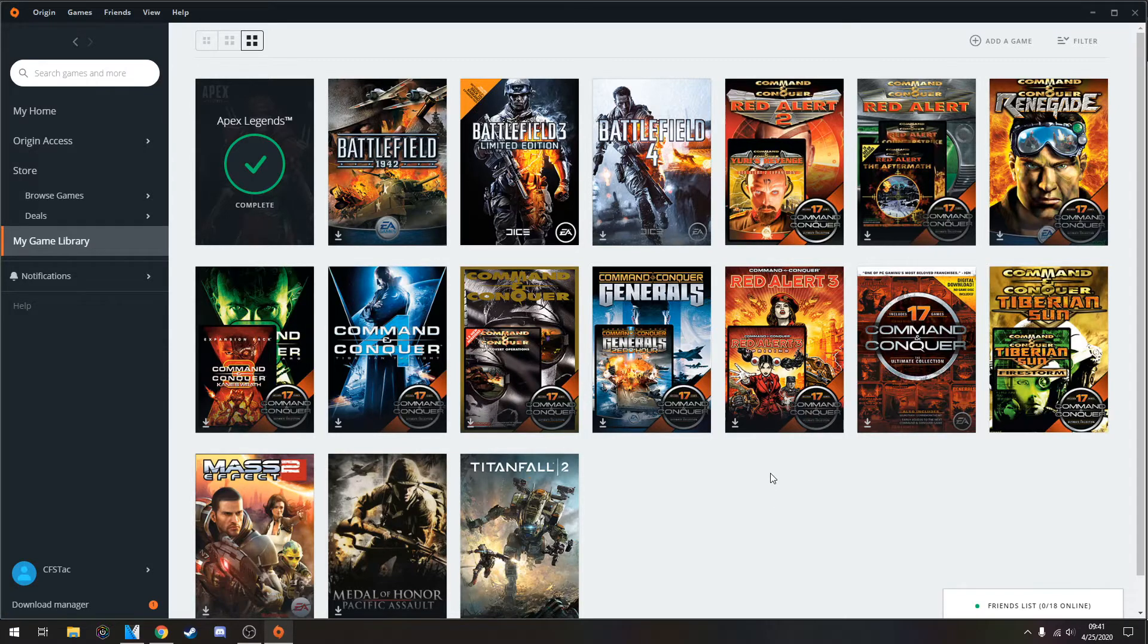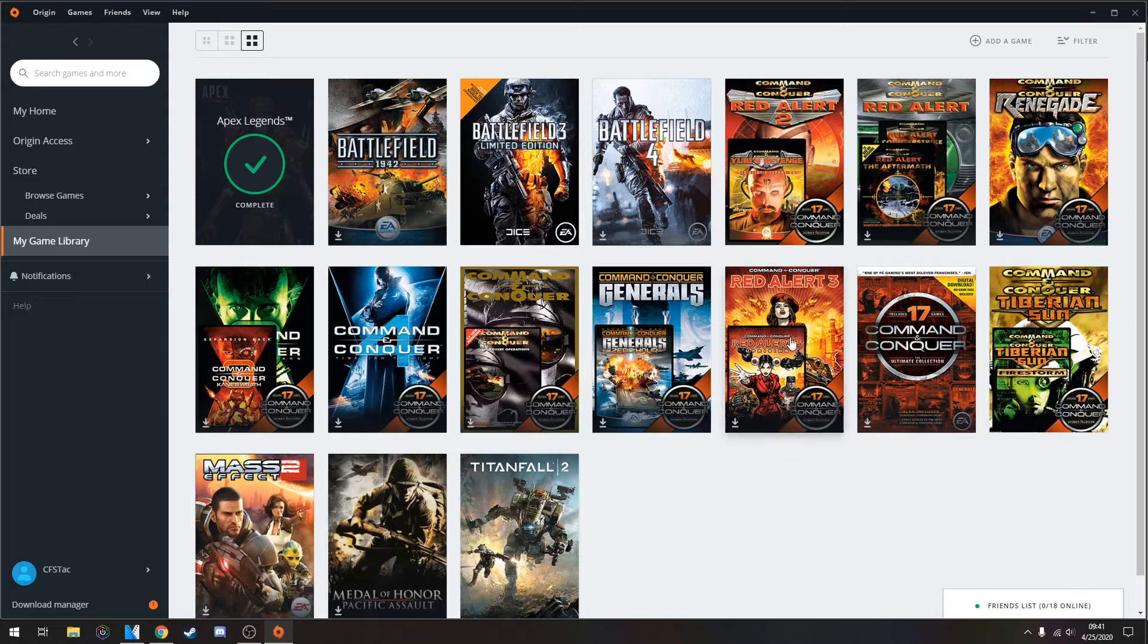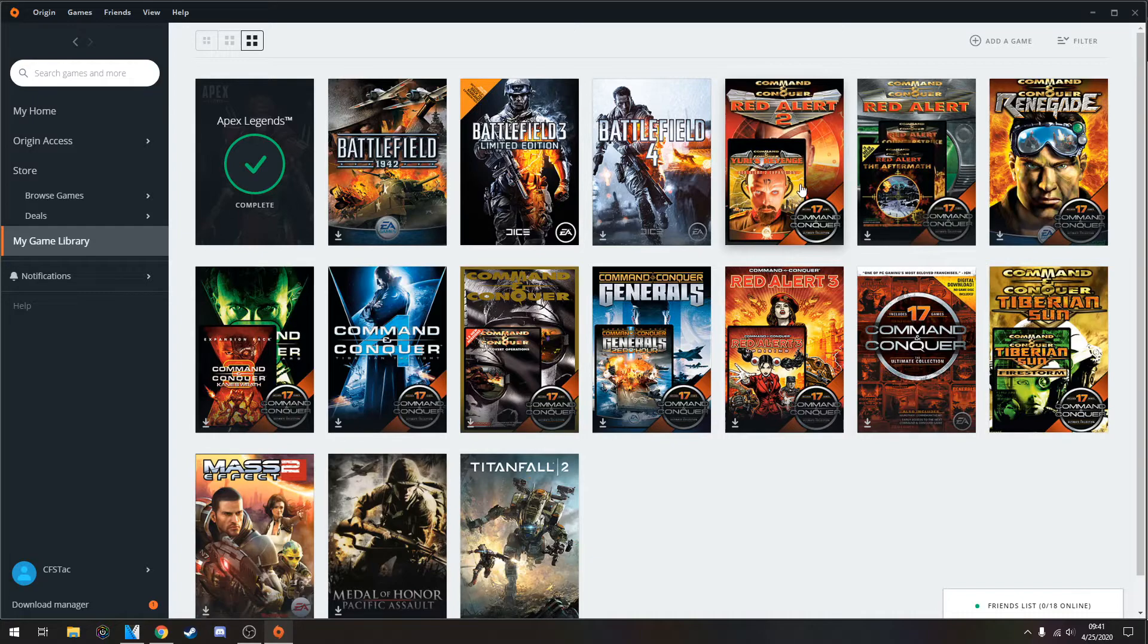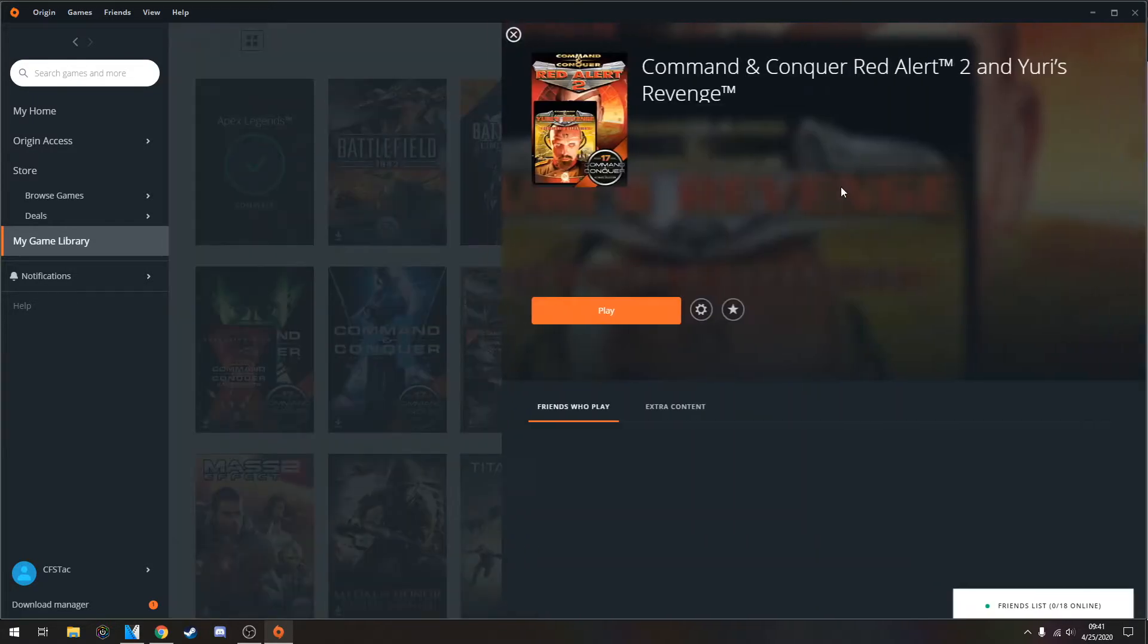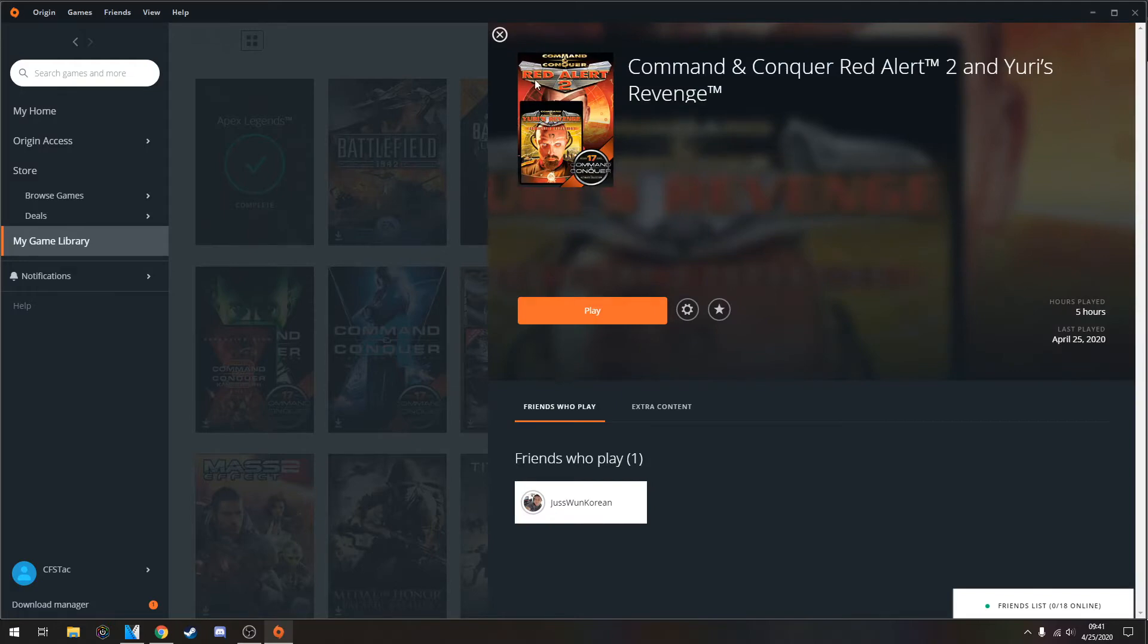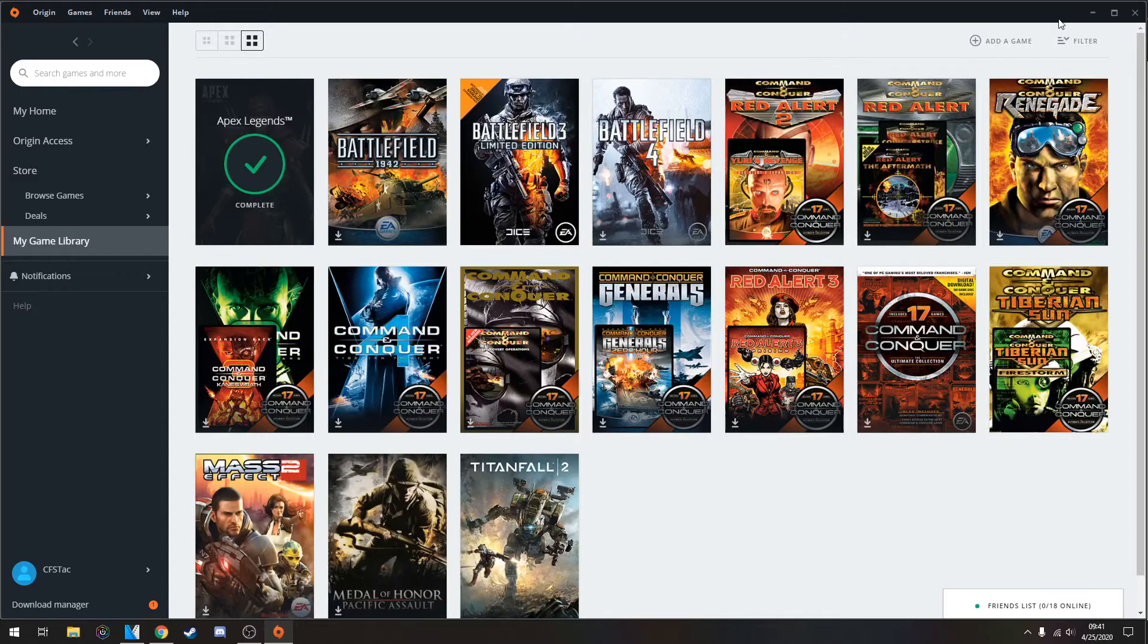This is a very easy fix, very self-explanatory. Of course, with all things EA, they love their money, so you have to have the game installed through Origin. You have to pay for the CD key, basically. That's really all they want from it.